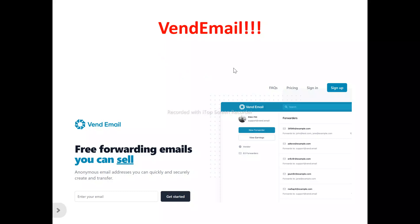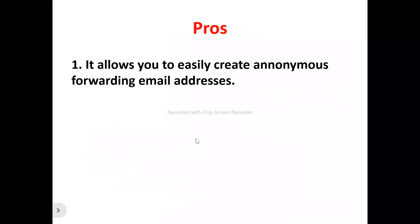Now, to the Vent Email review. This is the Vent Email homepage. What does Vent Email actually do? Vent Email is actually an email solution that allows you to easily create anonymous email addresses. If you're an entrepreneur, a small-scale business, or an individual looking to create an anonymous email address, you can make use of Vent Email to help achieve this.